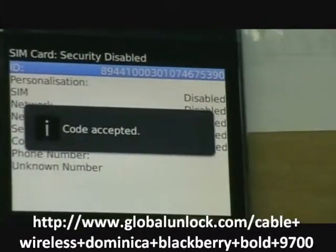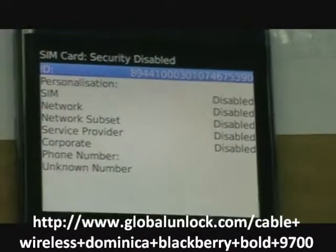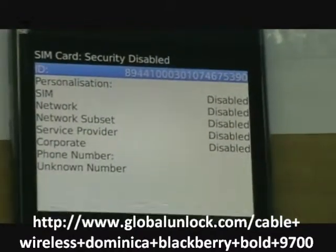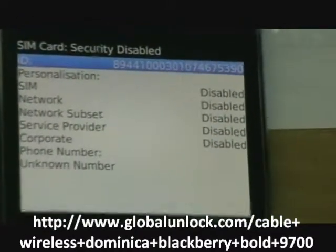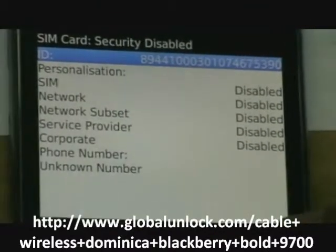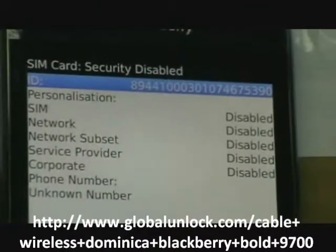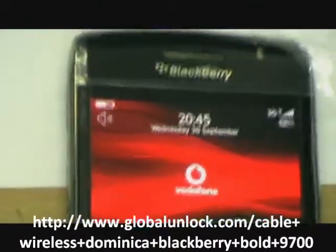And you can see code accepted — it means to say the phone is unlocked to all networks. Thank you.